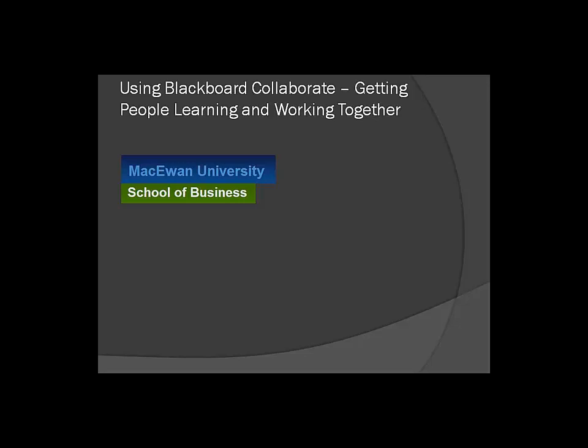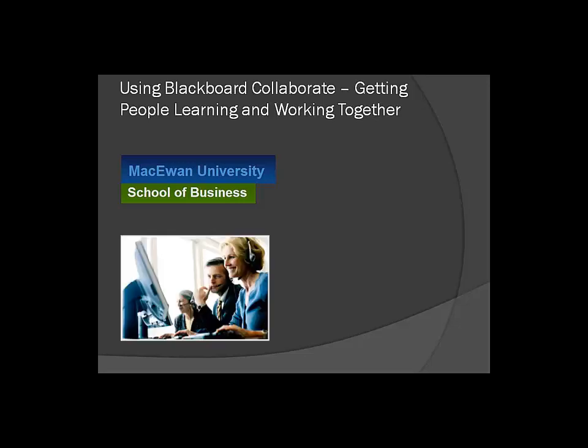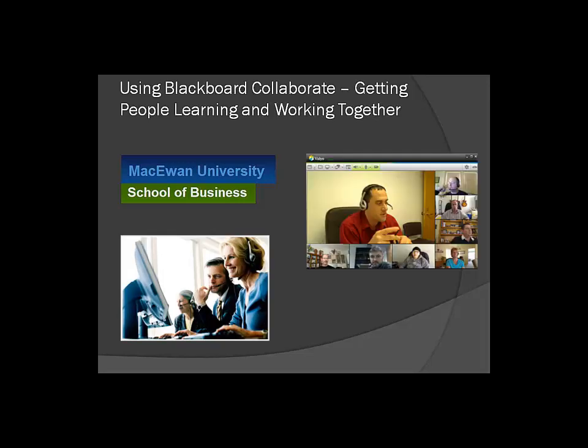Blackboard Collaborate is a great piece of software for getting people learning and working together. We've got a series of microlectures that are going to show you how to use Blackboard Collaborate to make teaching and learning more effective. Let's look at our first microlecture.